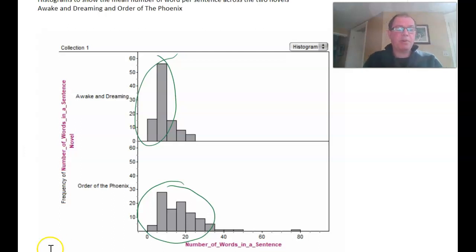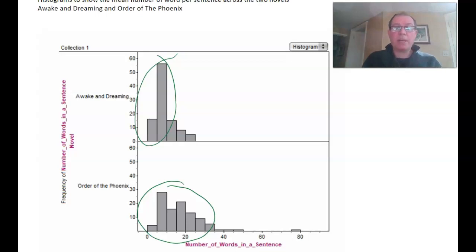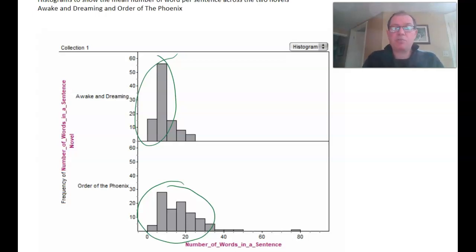Remember: never describe a distribution with only one measurement, the centre — that's a common error. You need to describe shape, centre, spread, and outliers. Thank you very much, everyone. Have a great day.